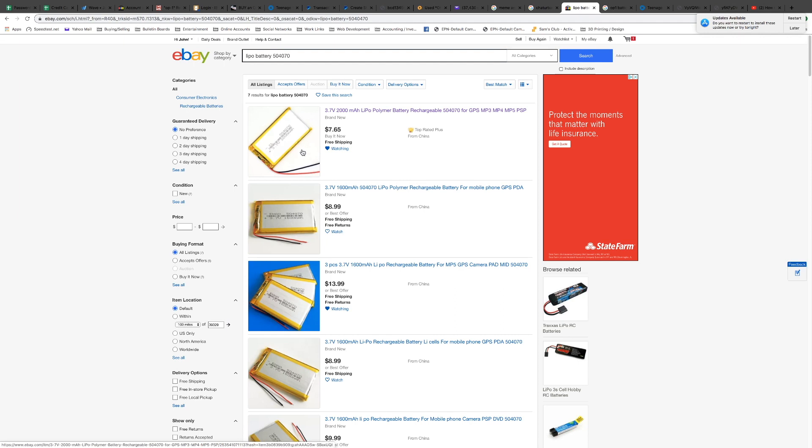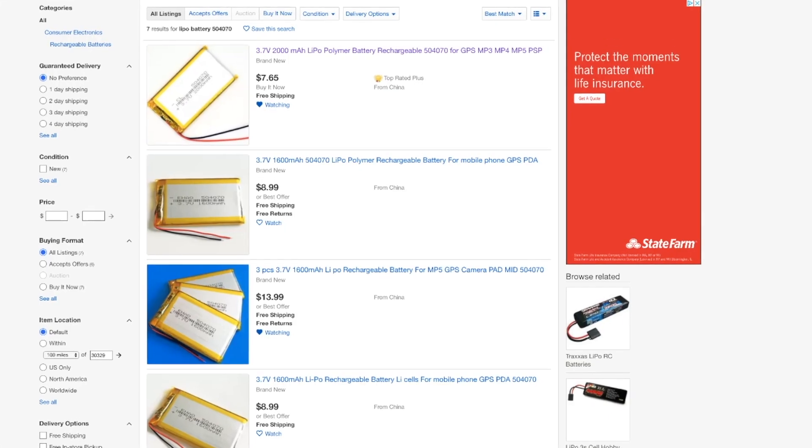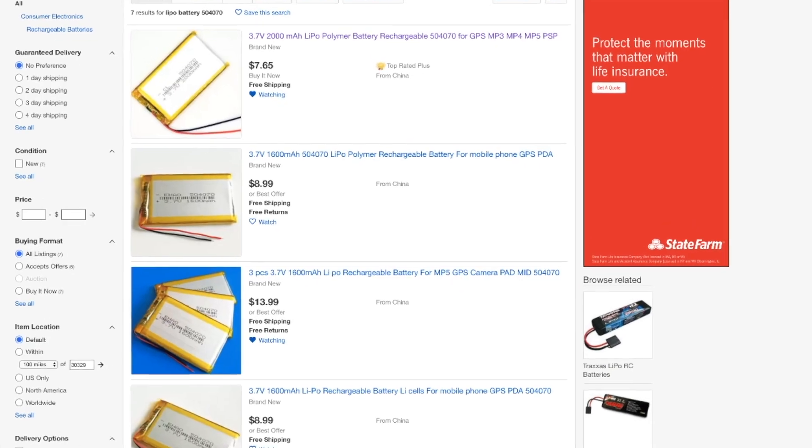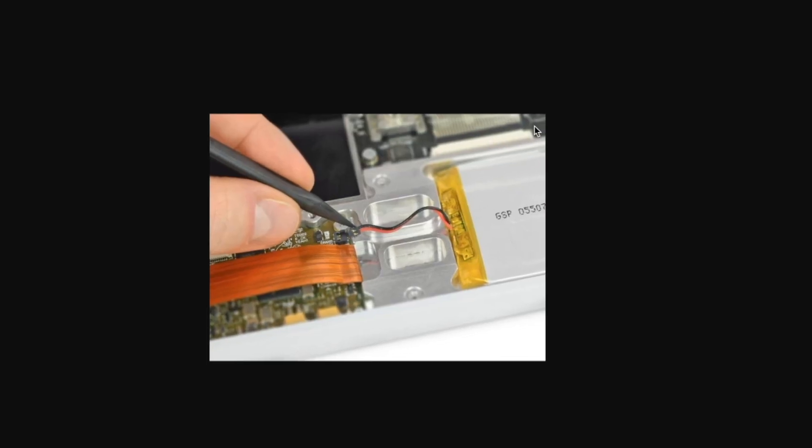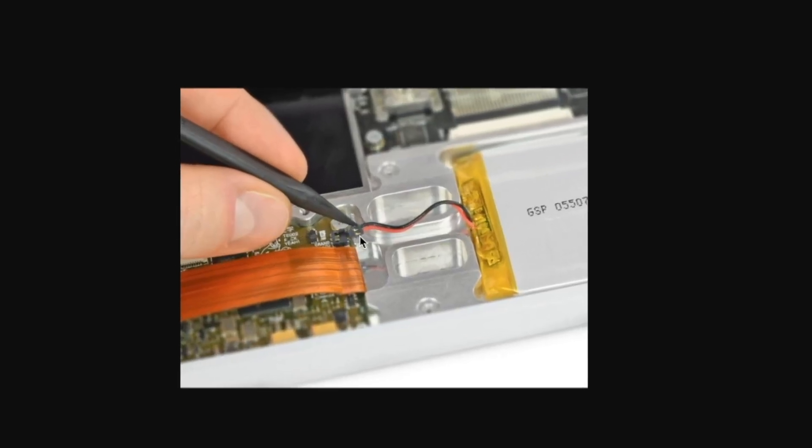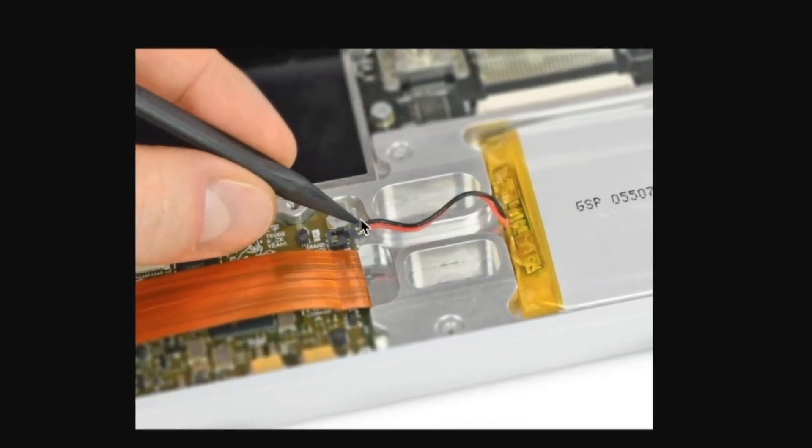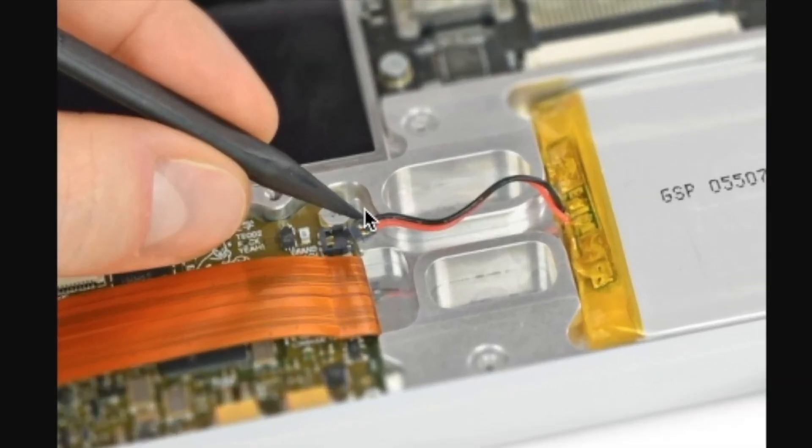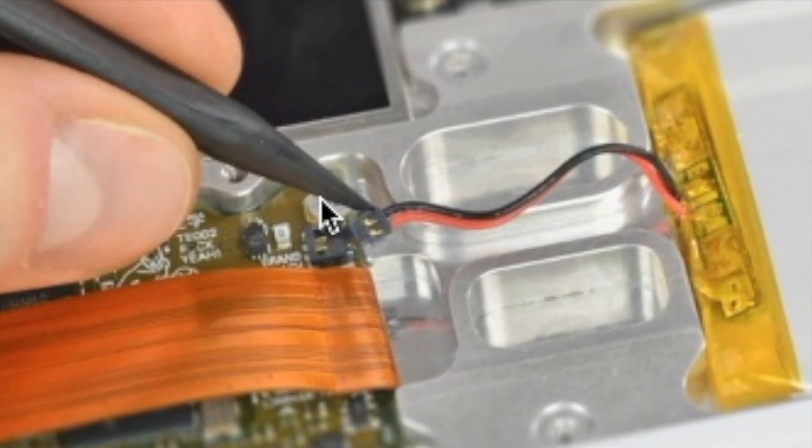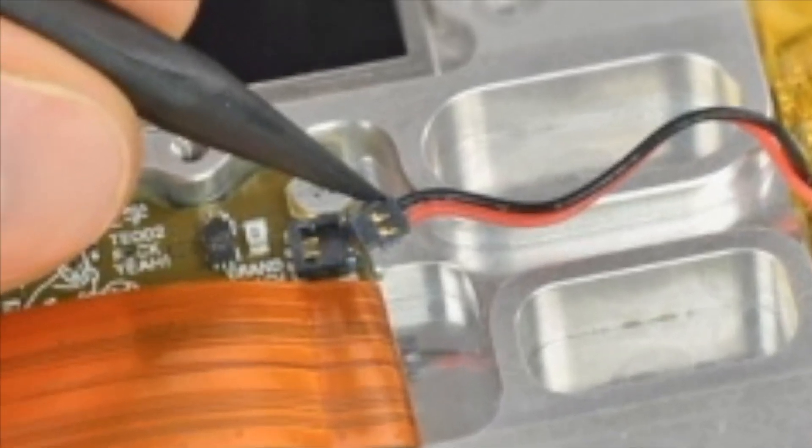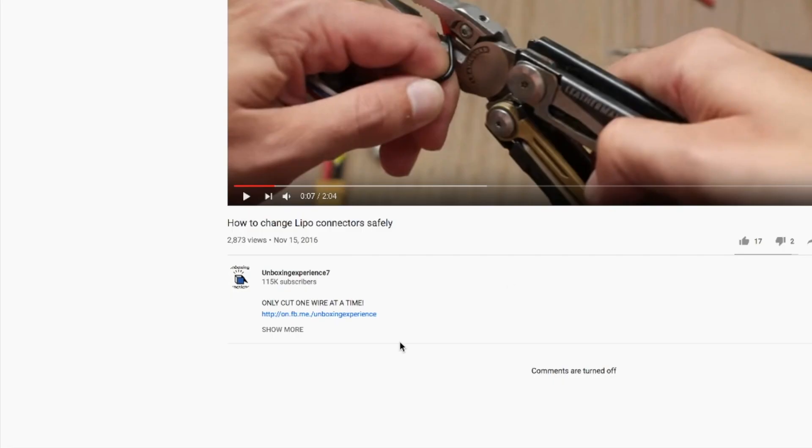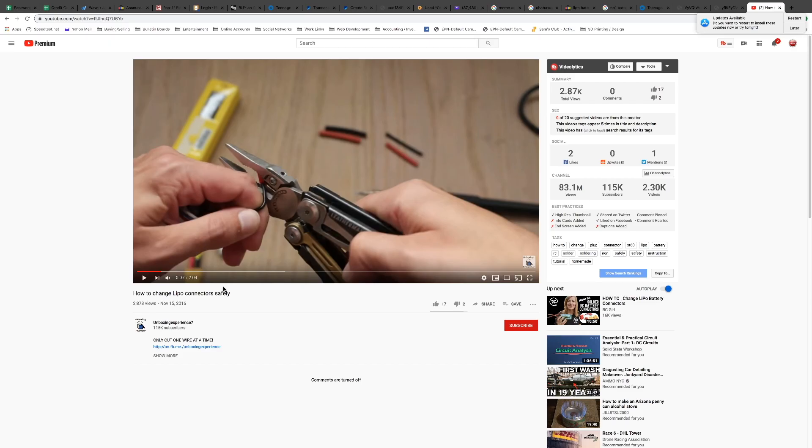So in addition to finding the right battery, you're probably going to need to do a little homework on replacing this little clip right here. So what I'll do is, I'll do another video, just like this one right here, called How to Change LiPo Connectors Safely. But I'll cover that in the next video.